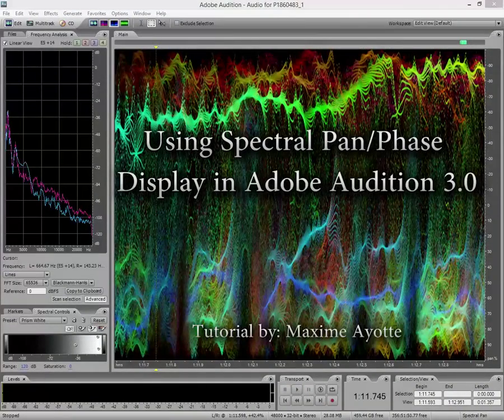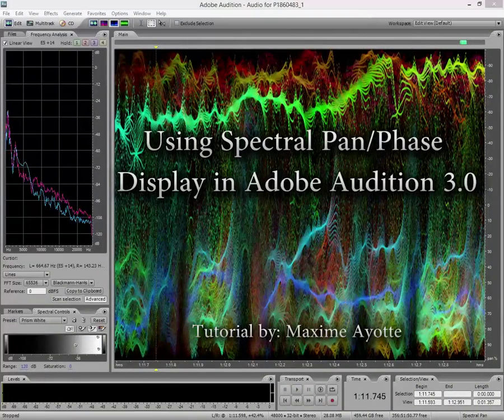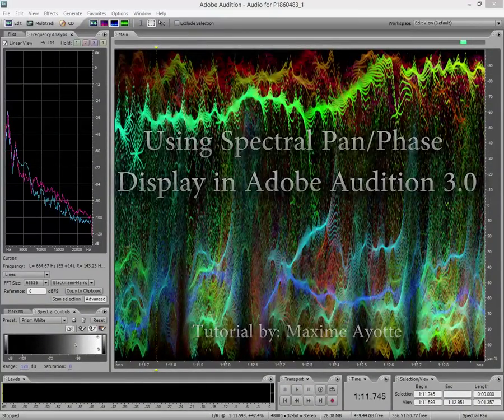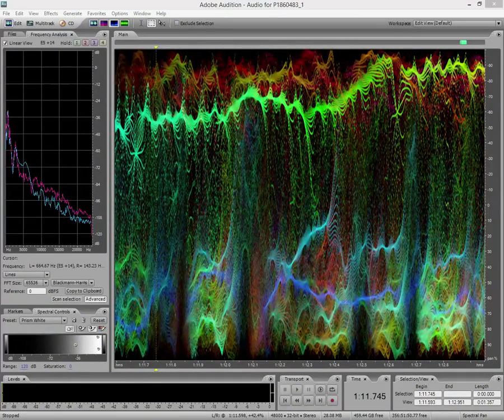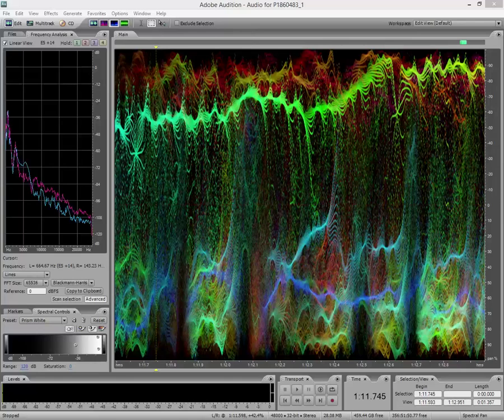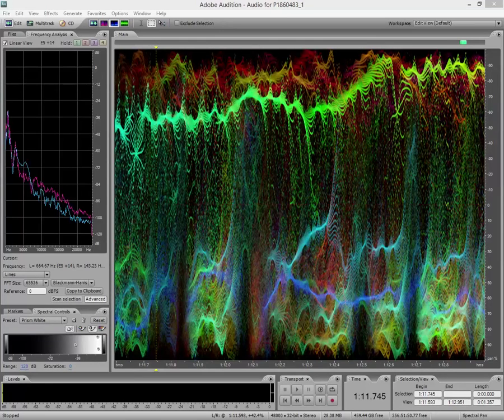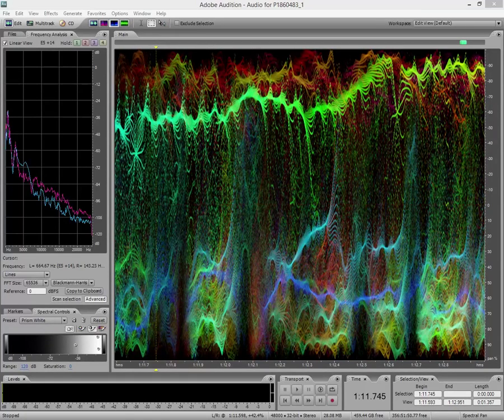Hello, this is Maxim and today I'm going to explain to you how the spectral pan and the spectral phase work in Adobe Audition 3.0.